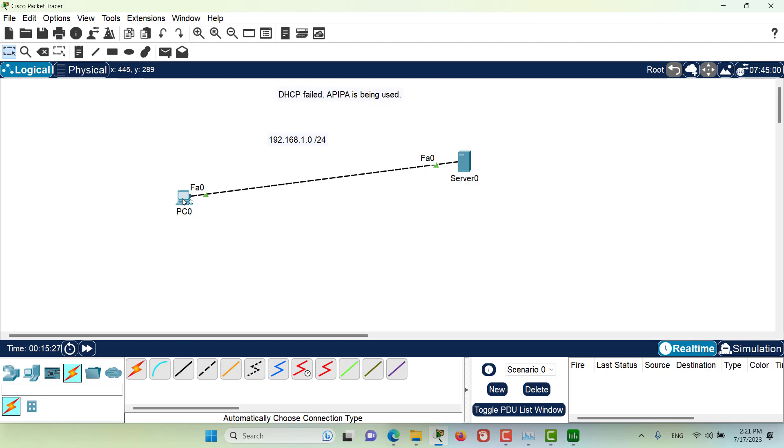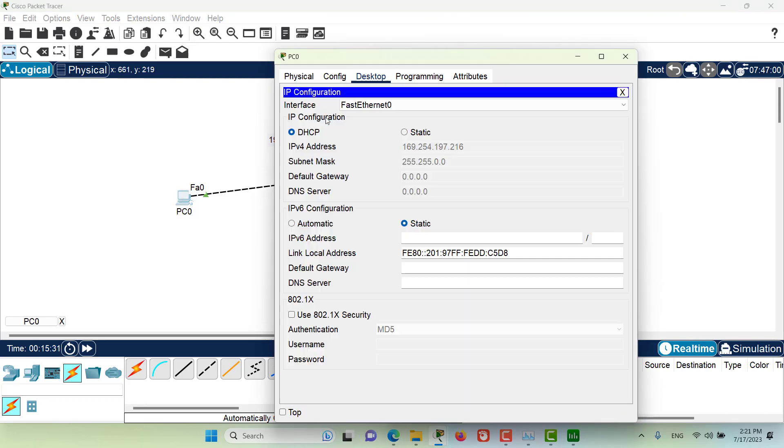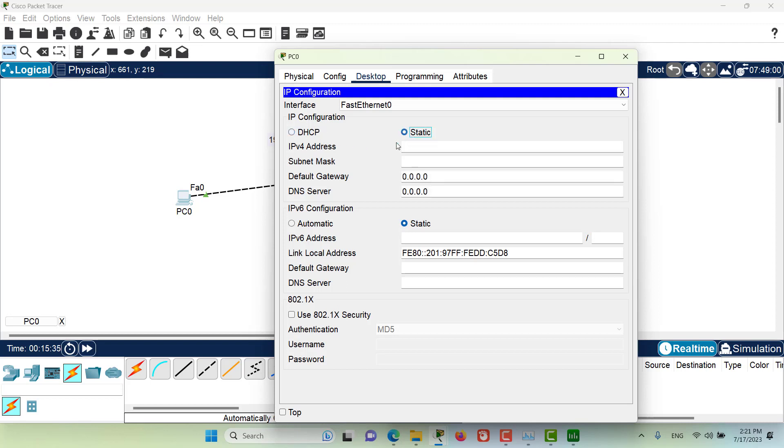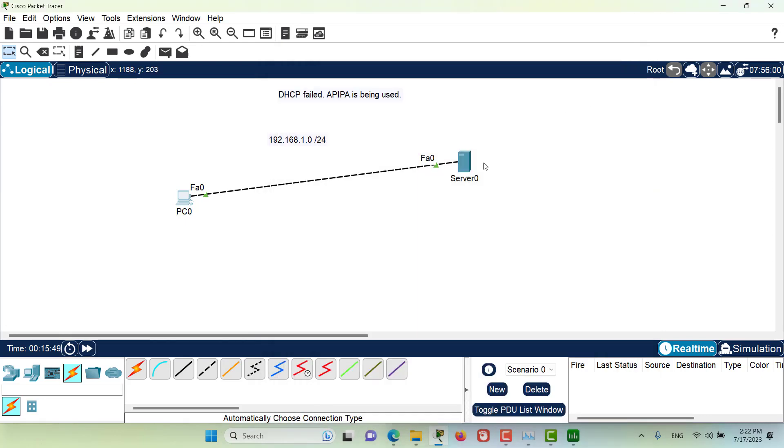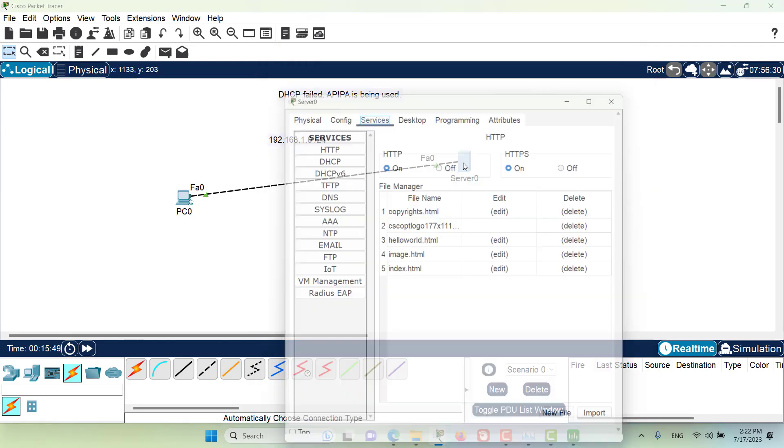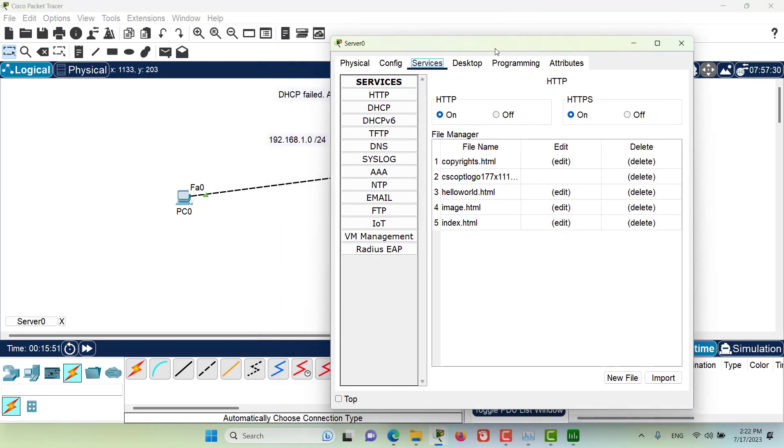Let's go to this PC, for example, here in the desktop tab we have the IP configuration. If I go to static and then go to DHCP to force the renewal of the IP address, you will see that I got this message: DHCP failed, APIPA is being used. Usually this is because something is wrong in your configuration of the DHCP server.